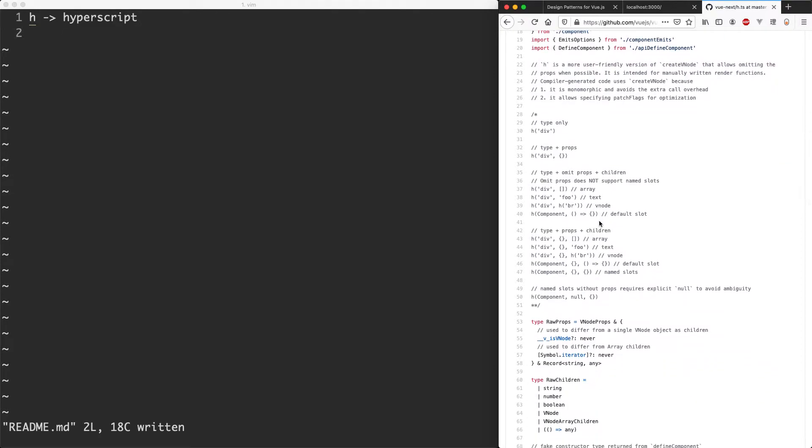We can see there's a number of ways of using h. The first one we have here is just with the div. Then we have an example with a div and then some props. And then we have an example with a whole bunch of different things, for example an actual component and passing in an array of children.